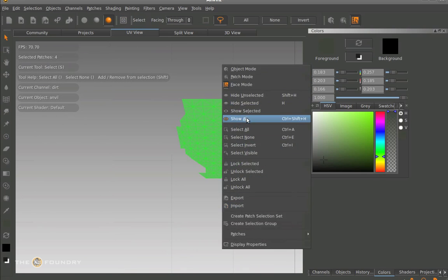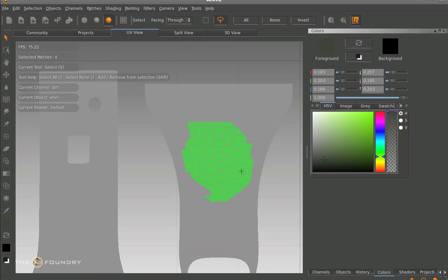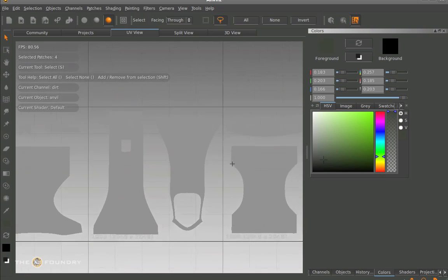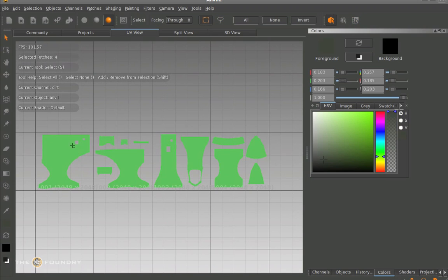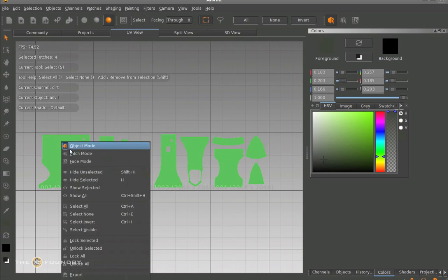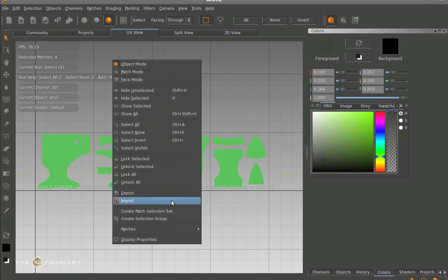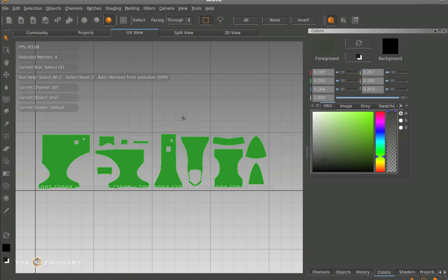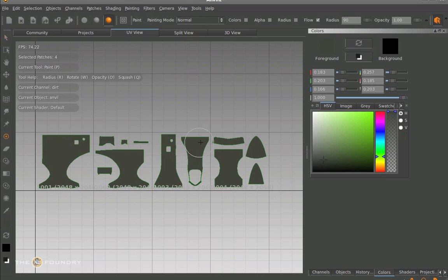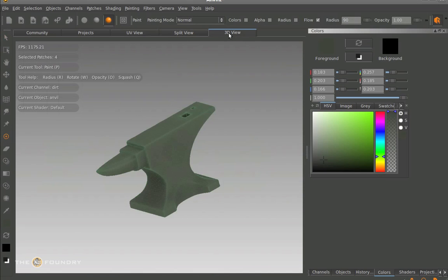So if we just stop this and show all the actual model, and zoom out and do a group selection, the entire model will be deselected. What we need to do is go to patches, and in here we have the fill background and fill foreground options. So we just select it, fill it with the actual foreground colour which we've chosen, which is a nice dirty green, and then we have a nice colour come through.